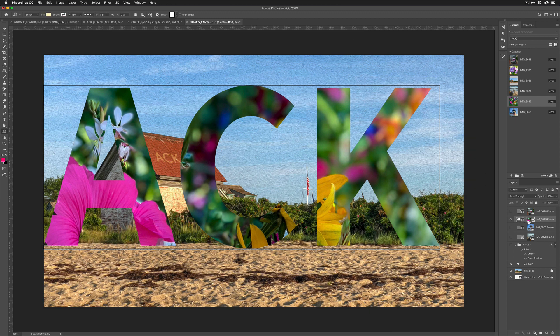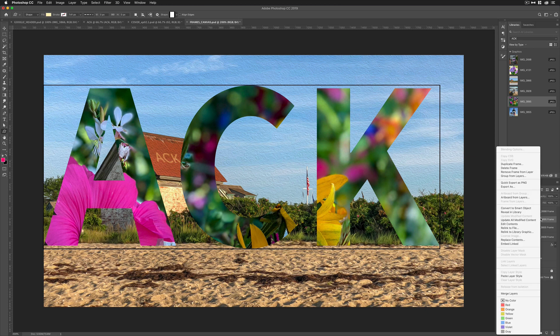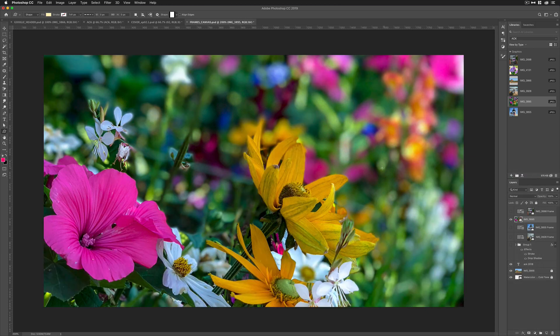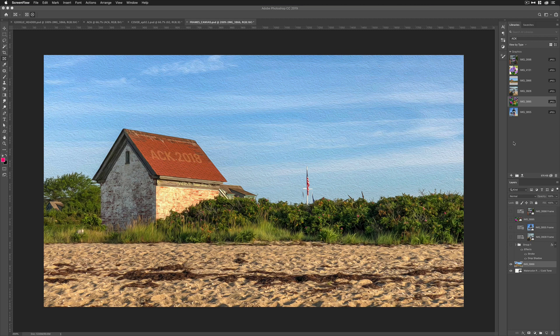And if you ever want to release the image, so you want to get rid of the frame, you can right click on it and remove the frame from layer. It's going to remove the frame. Now the full image will be there.